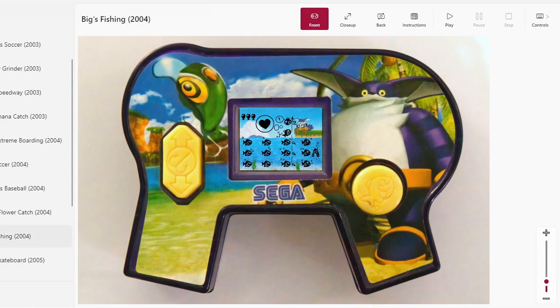Man, remember when Sonic wasn't ashamed of Big? Look at that, we're back to the weird Homestar Runner shape logo for the shape of the controller.